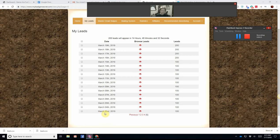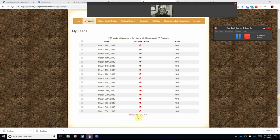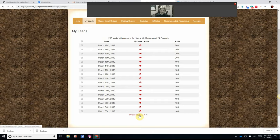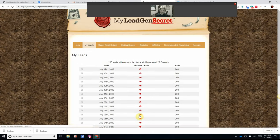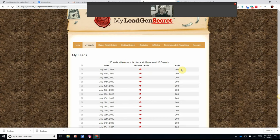Let me show you that it works. I started March 3rd, 2019. I was getting 100 leads a day. One person signed up under me, and that changed everything. It gave me 200 leads a day.